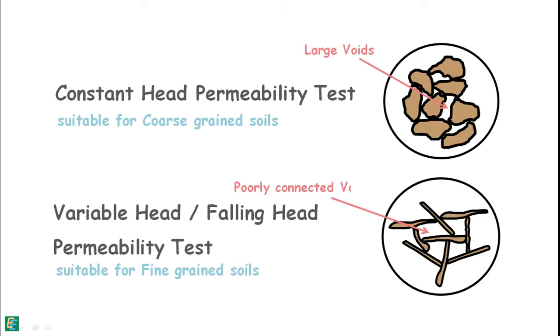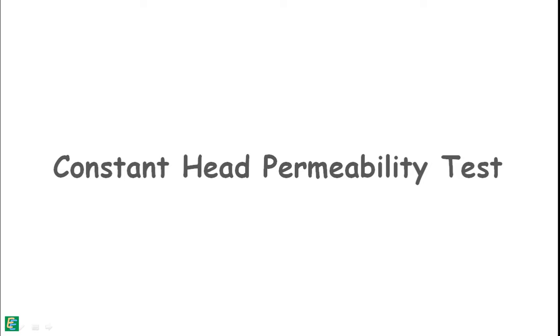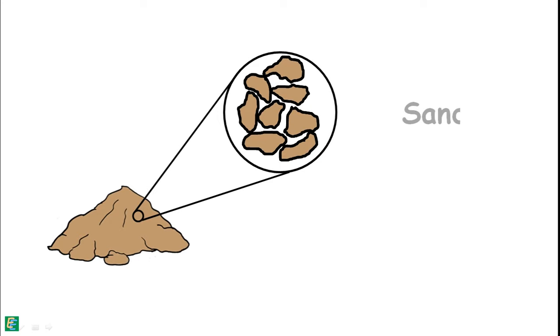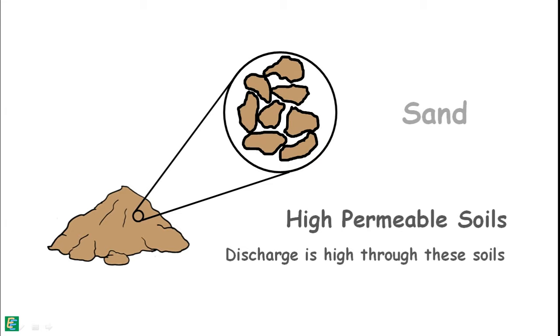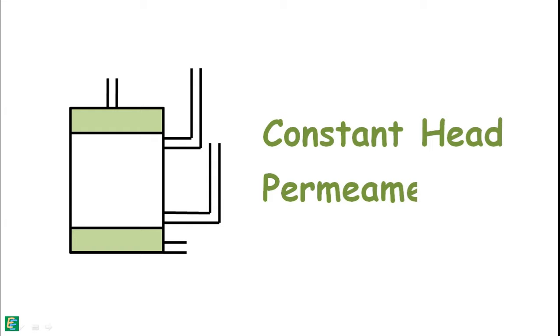Let's discuss constant head permeability method first. We perform this test for granular soils such as sand where the quantity of discharge of liquid through them is large. For this test to perform we use an instrument which is called constant head permeameter.